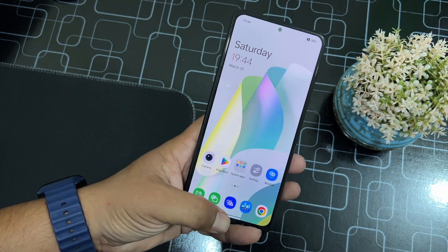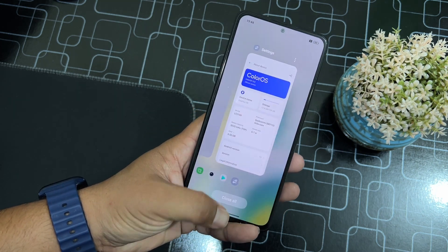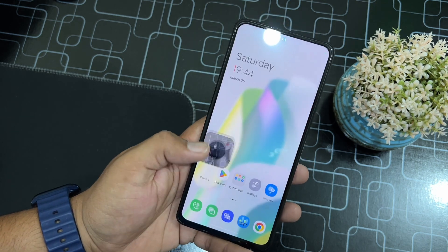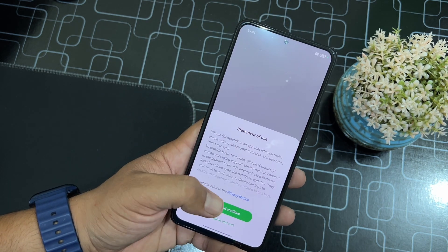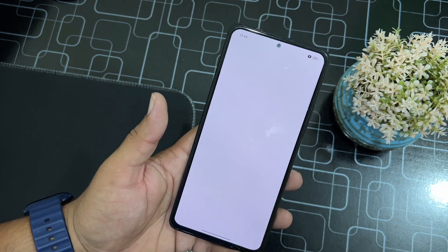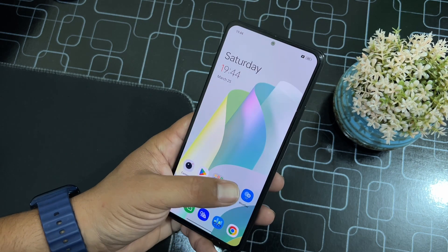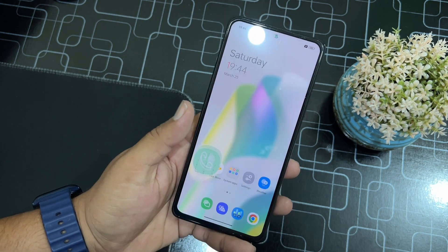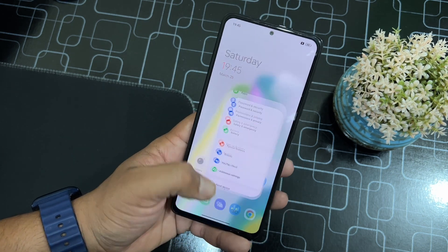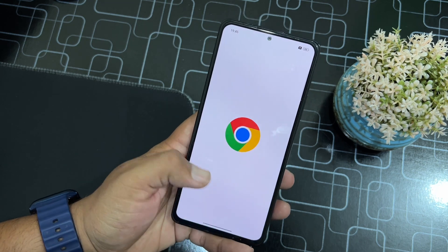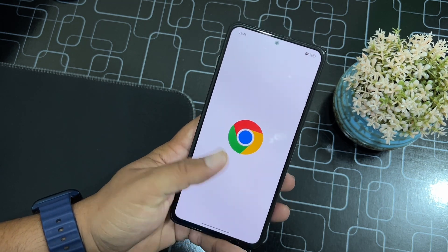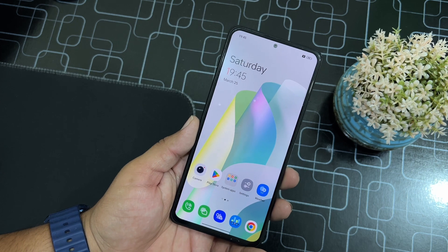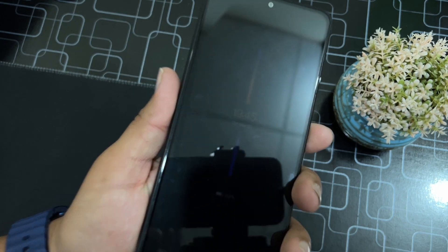In this video I will be showing you a short review and I will also tell you how you can install it on your Redmi Note 10 Pro, and I will also tell you if it is stable for daily usage or not. As you can see here, it is pretty much stable and smooth — the animations are pretty smooth and it is opening applications pretty quickly. So without any further ado, let's get started.